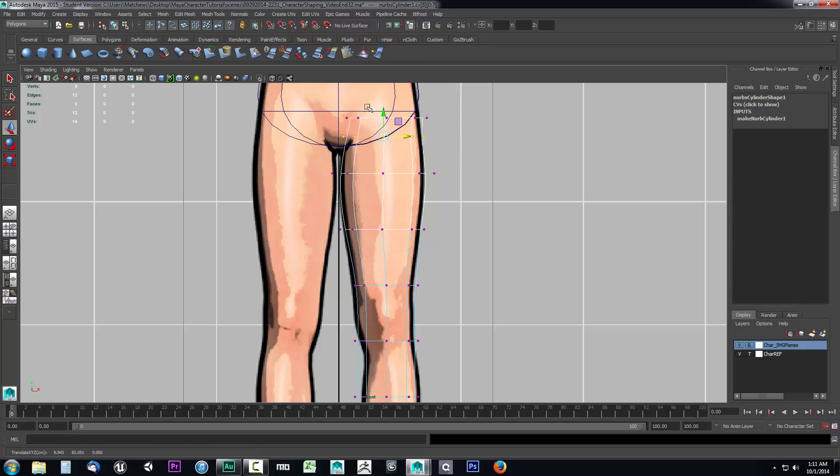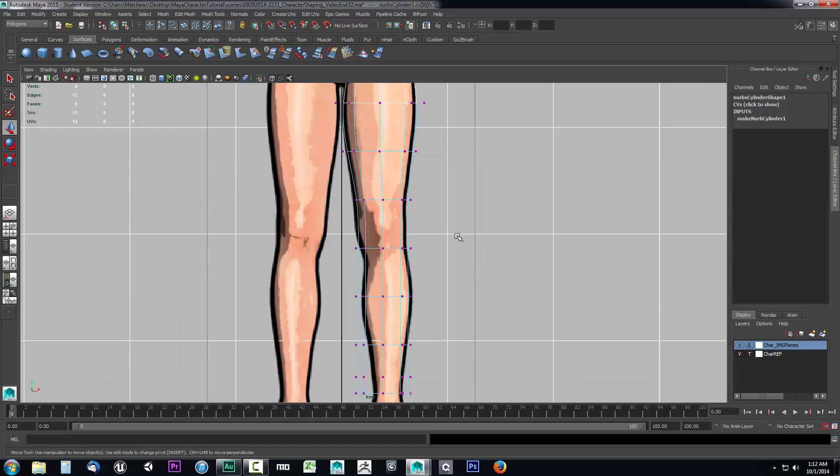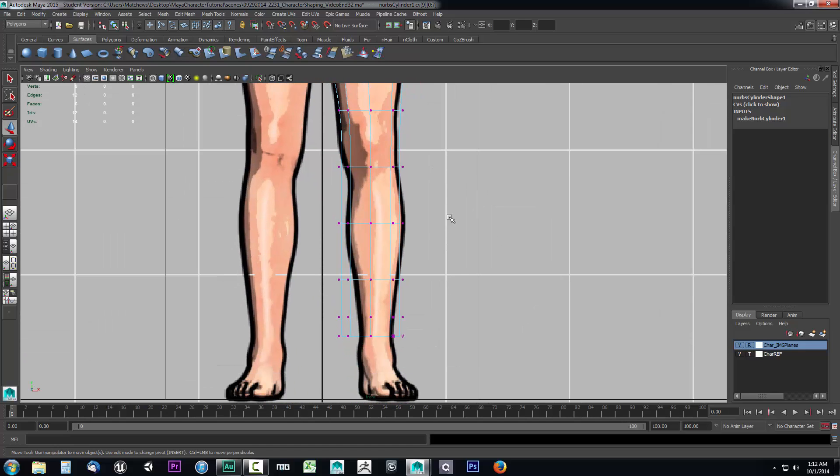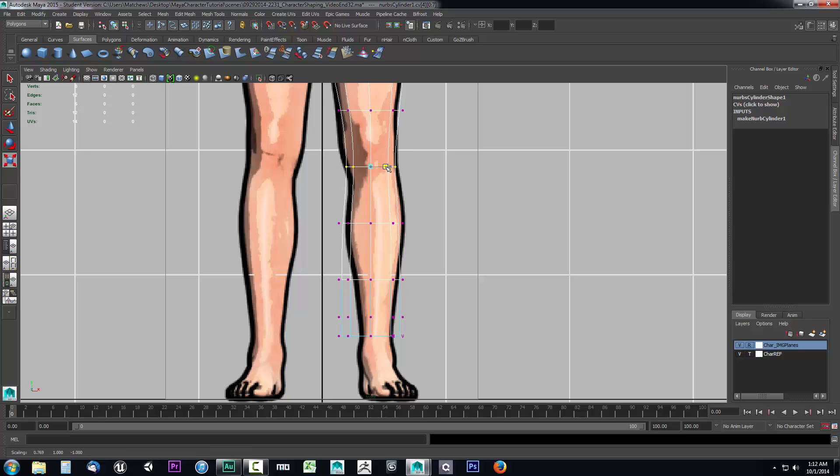Let me drag this in. Probably could have just grabbed all of them to save time. But anyways, continue to do your shaping here. We'll just go ahead and go to the scale tool.